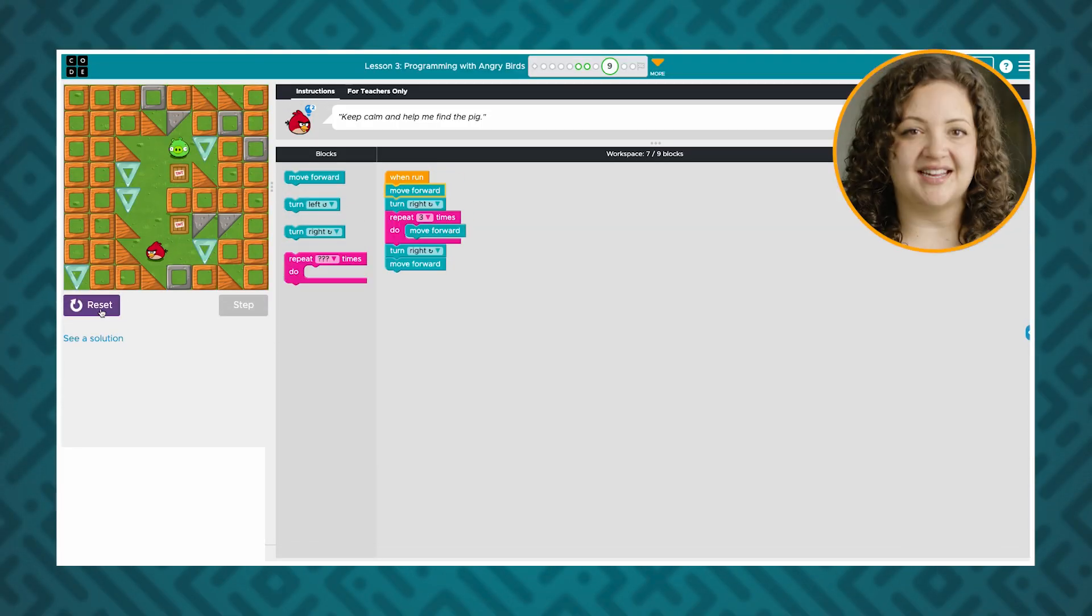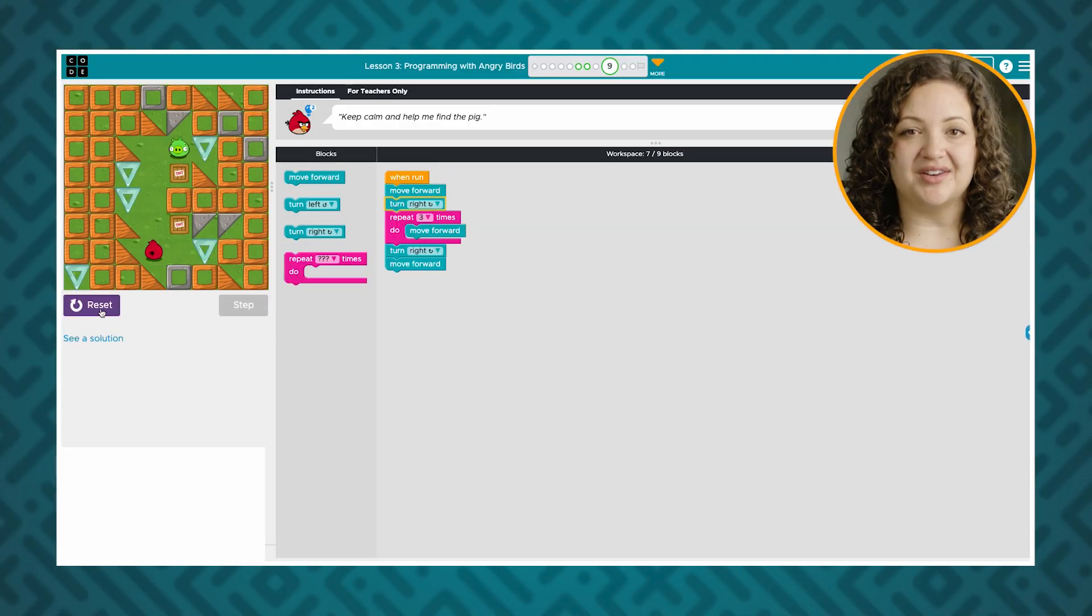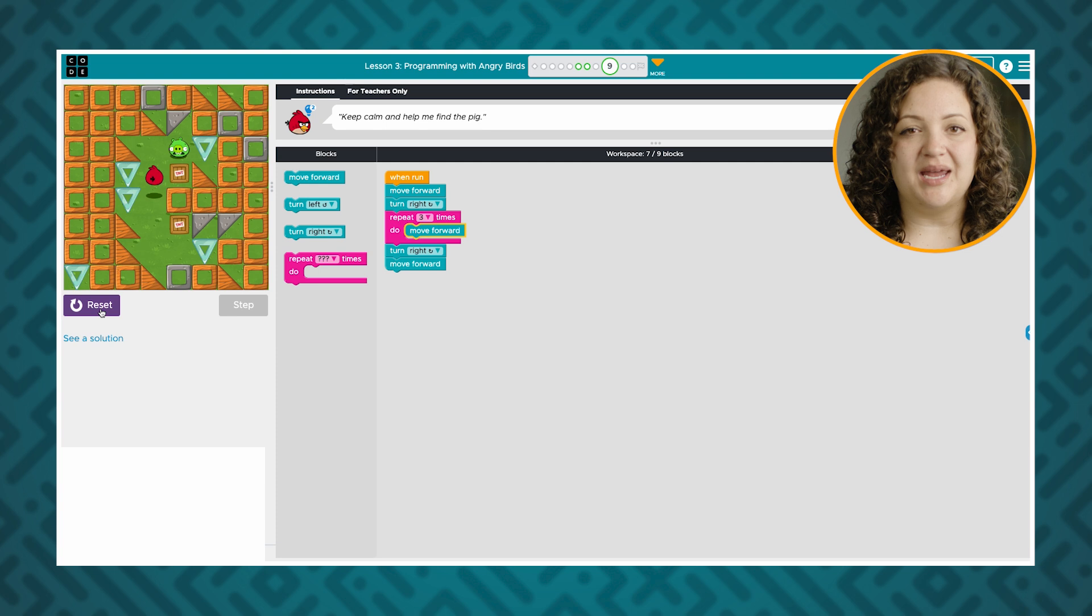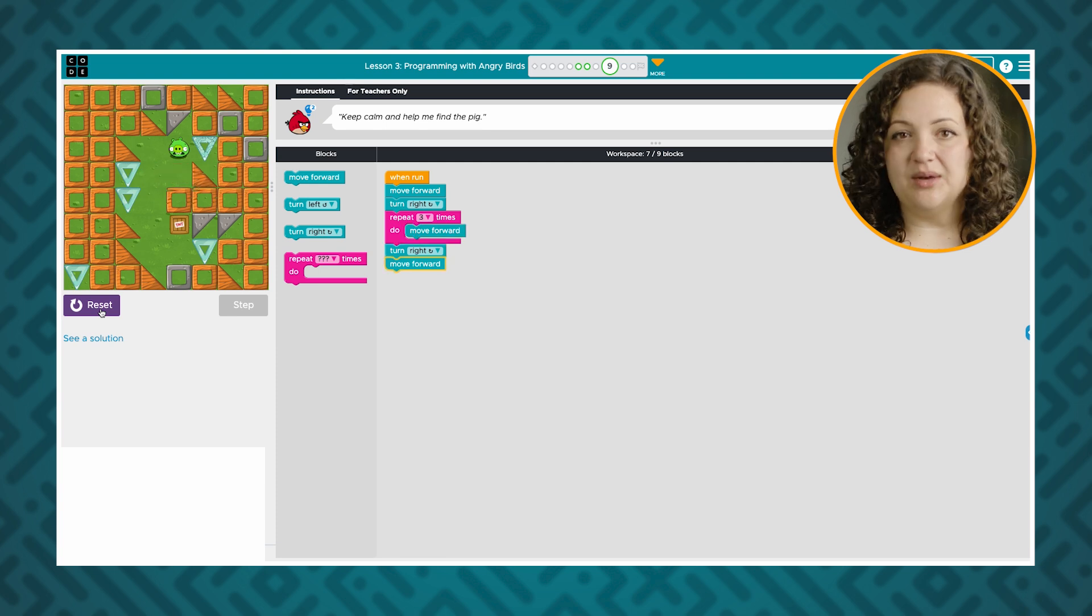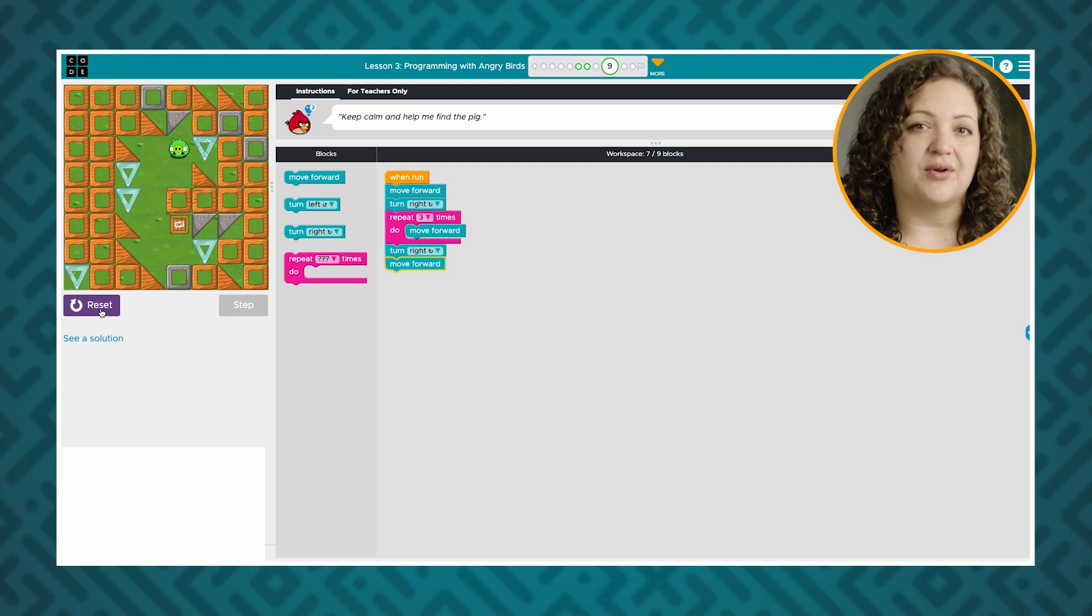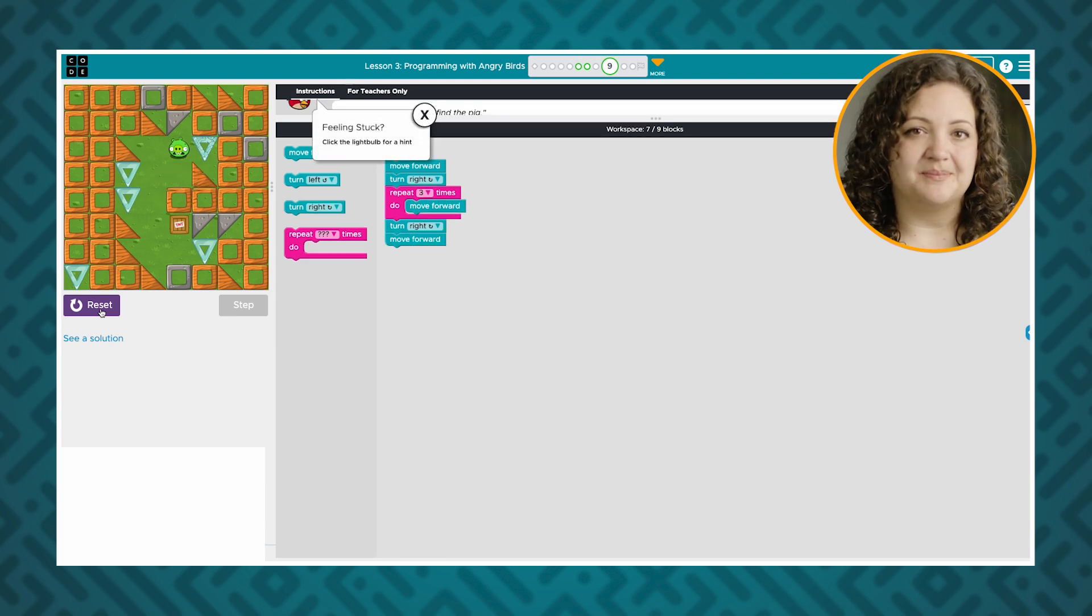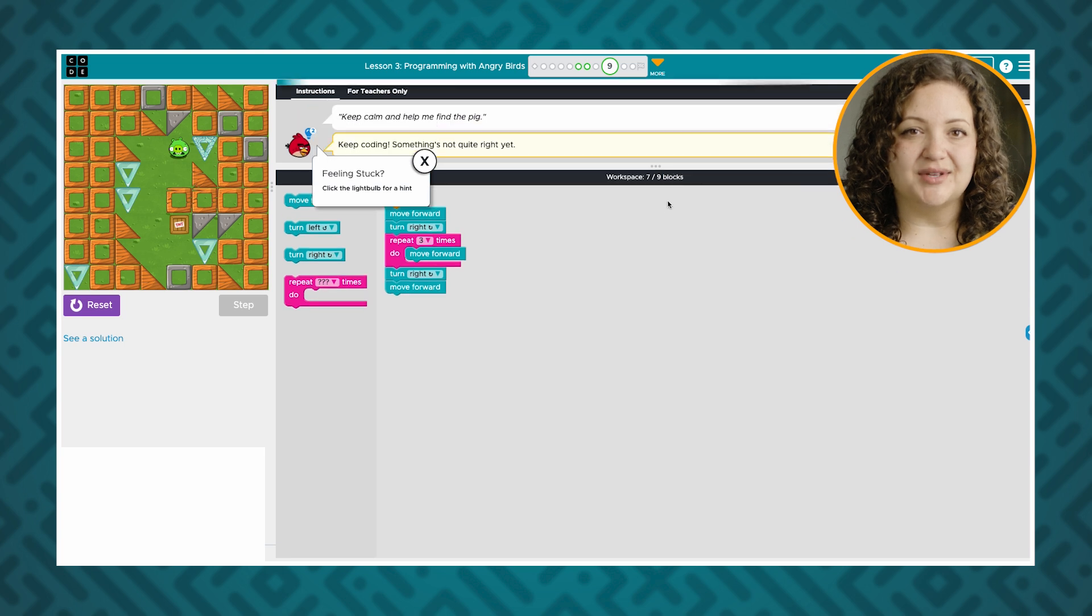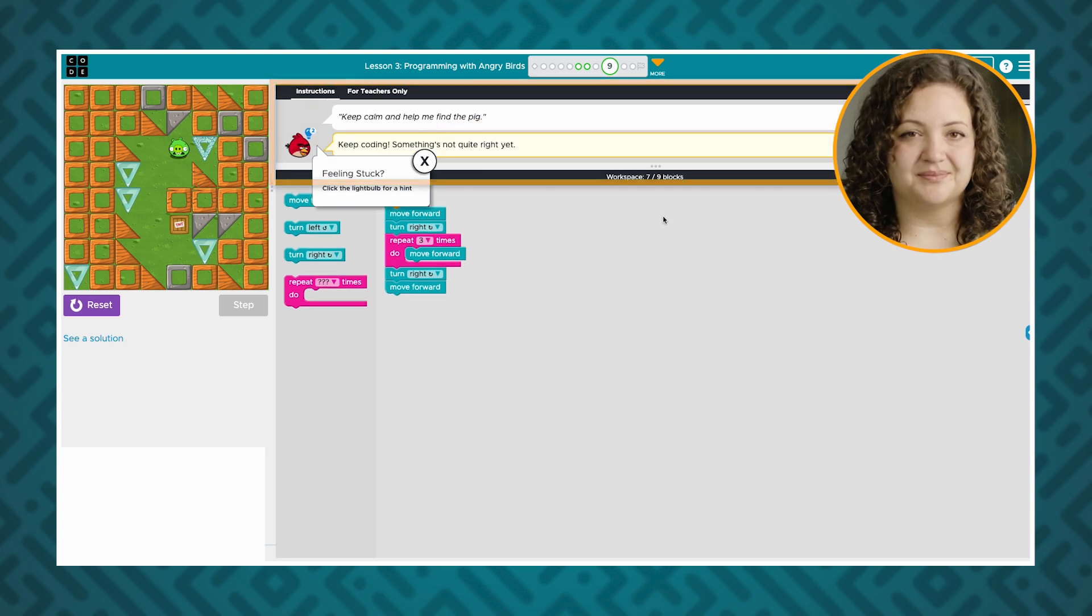Some levels will tell students if their work is right or wrong as they code. These validated levels are often found in computer science fundamentals and AP CSA curricula and within our hour of code activities. When students get incorrect answers these levels provide feedback in the instructions window.